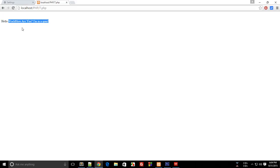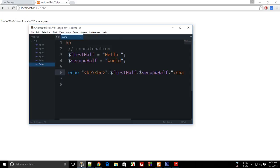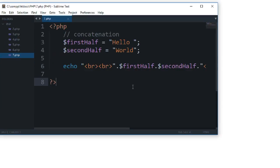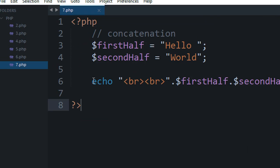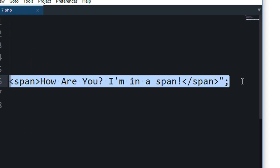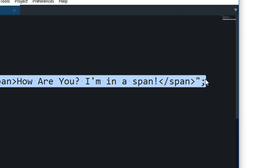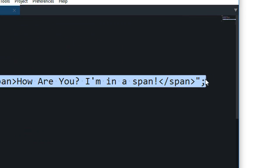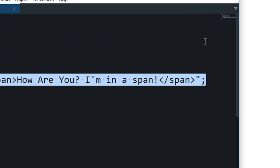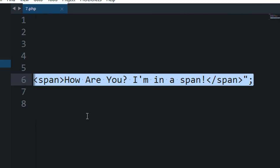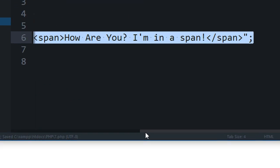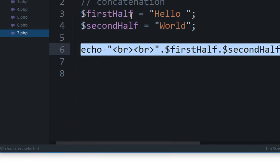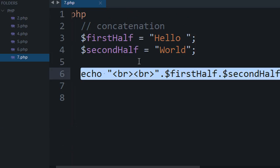So concatenation would actually help you to save a little bit of code and time when you are writing short programs, but a lot of code and a lot of time when you are writing very long scripts in PHP. So that's pretty much how concatenation works, and I'll be using a lot of concatenation in my future tutorials.